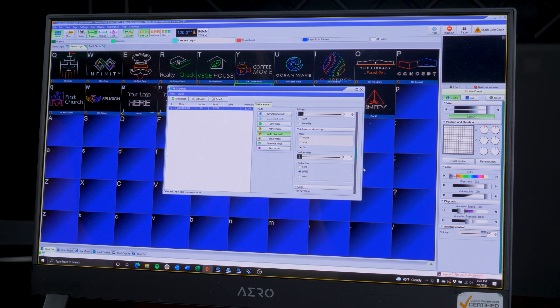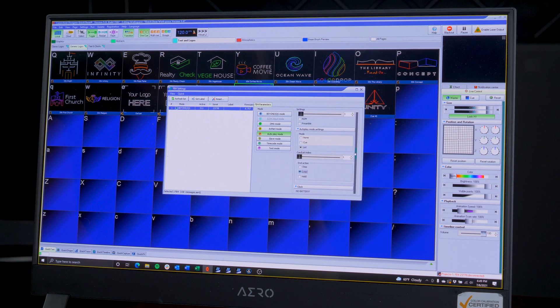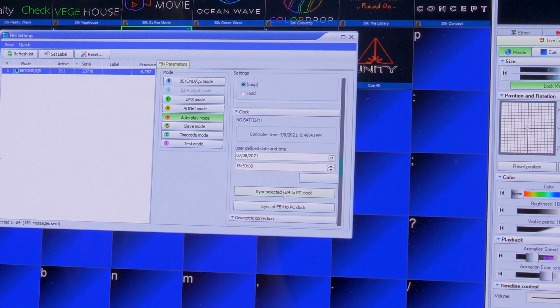Below that you should set the clock time. You can set it to sync to the connected PC. Note: for the FB4 to maintain time even when powered off, the FB4 has to have a battery installed. If it does, it'll let you know here and show the voltage.